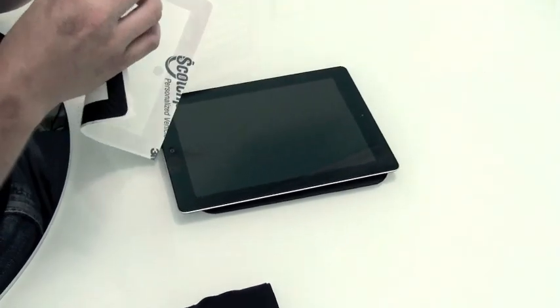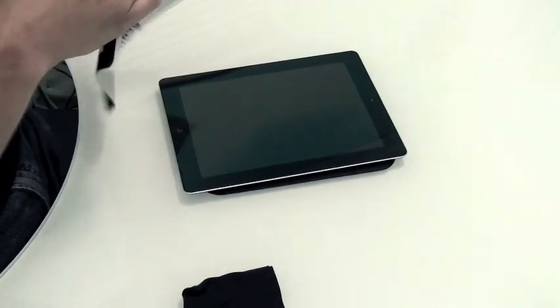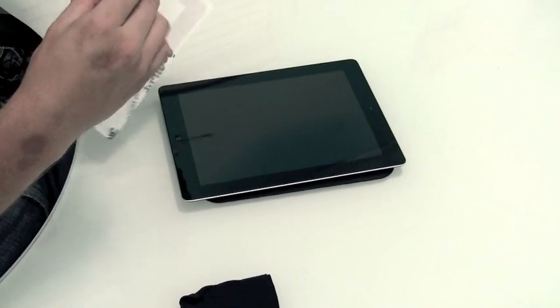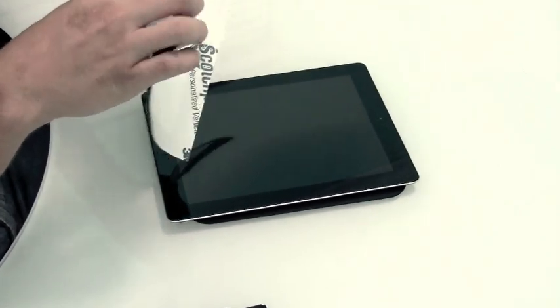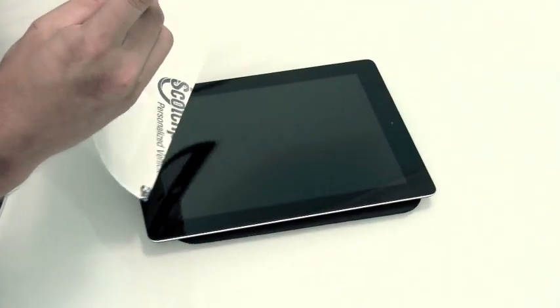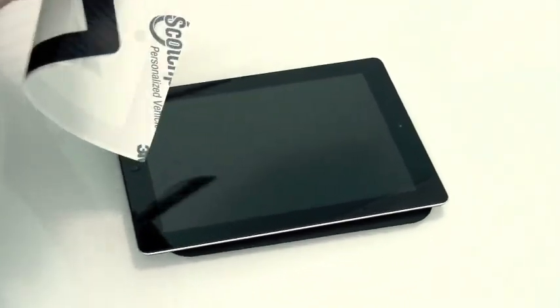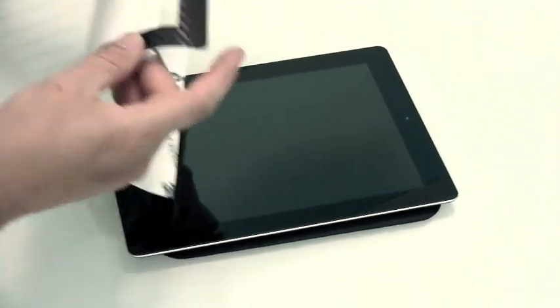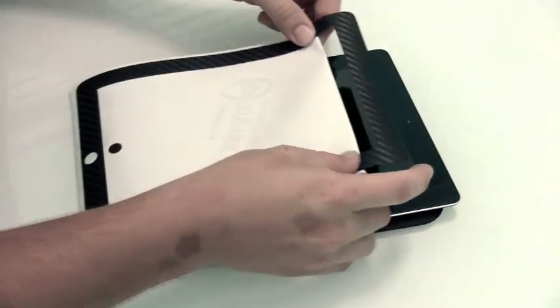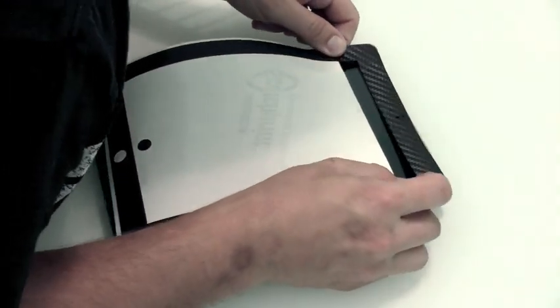I know it's a little out of shot here, but we are going to fold the release liner back about an inch. This will expose just the top section of the skin. It'll make it a lot easier to align the top section.